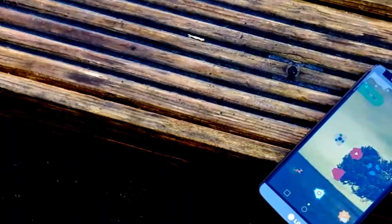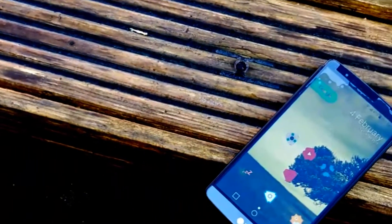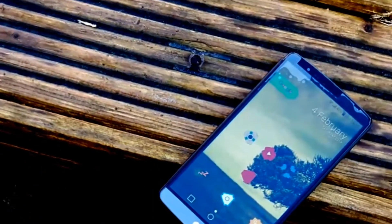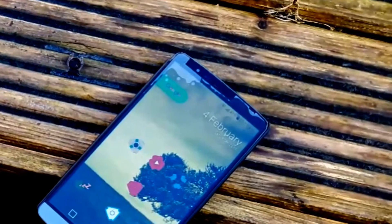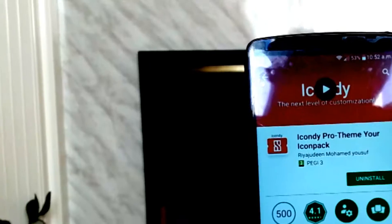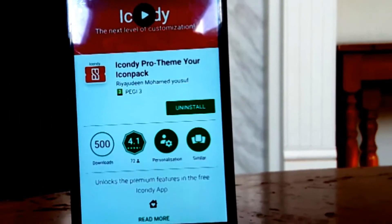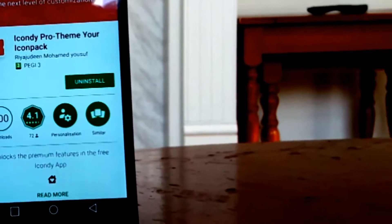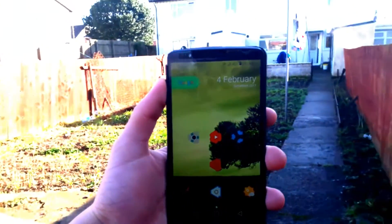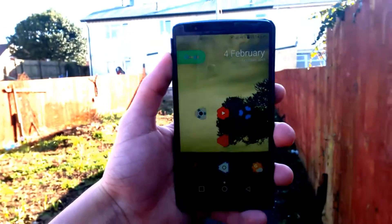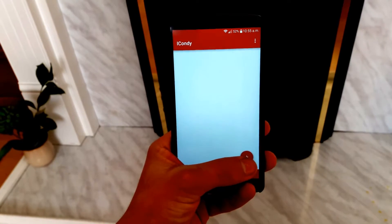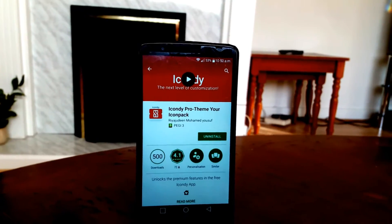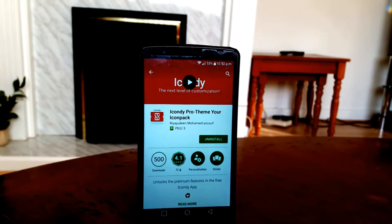Have you guys ever thought about creating your own icon packs that match your flavor but couldn't do it because you didn't know how to code? Well, now with IconD you can mix icon packs and create your own, and make your phone look just the way you want it.